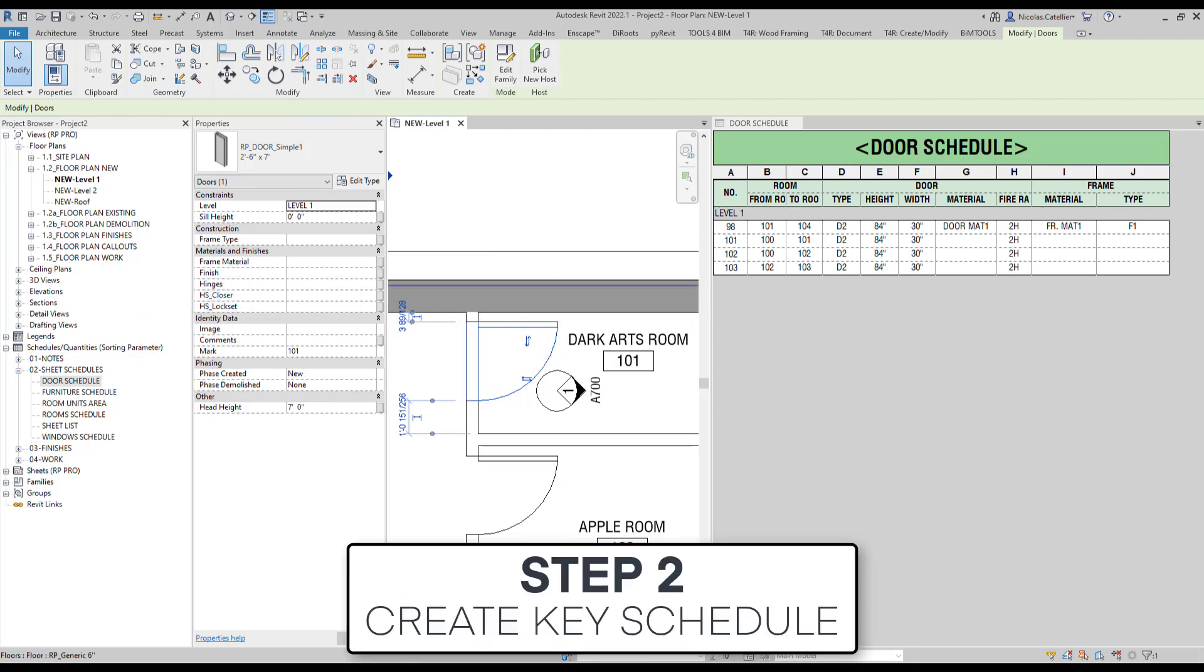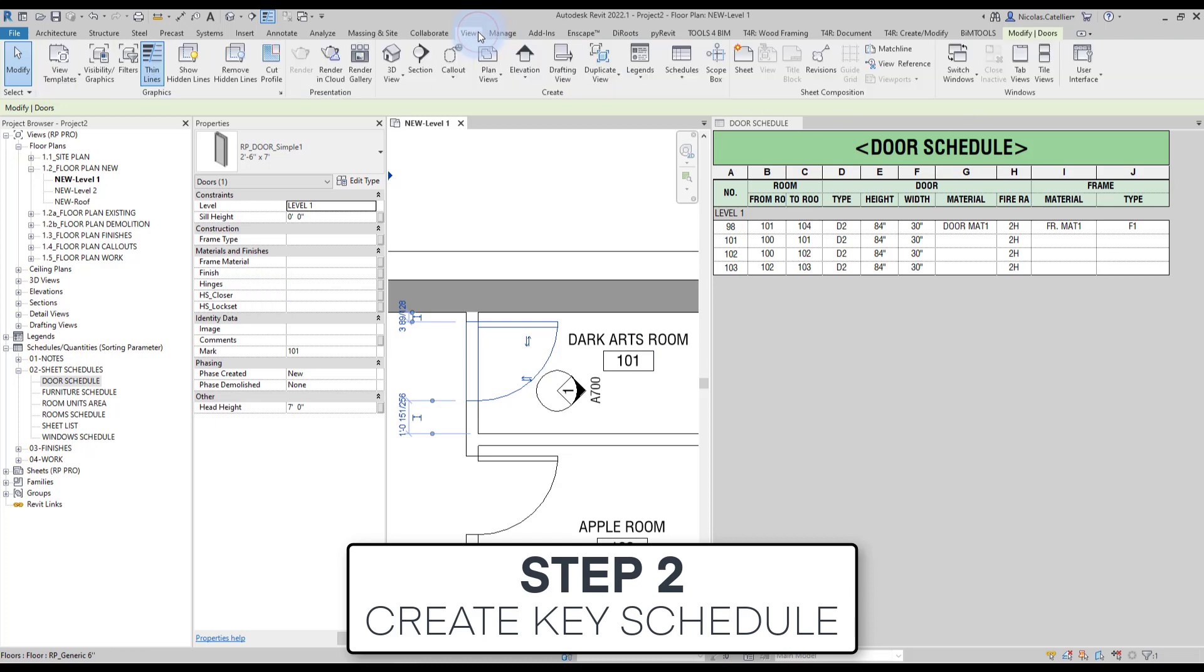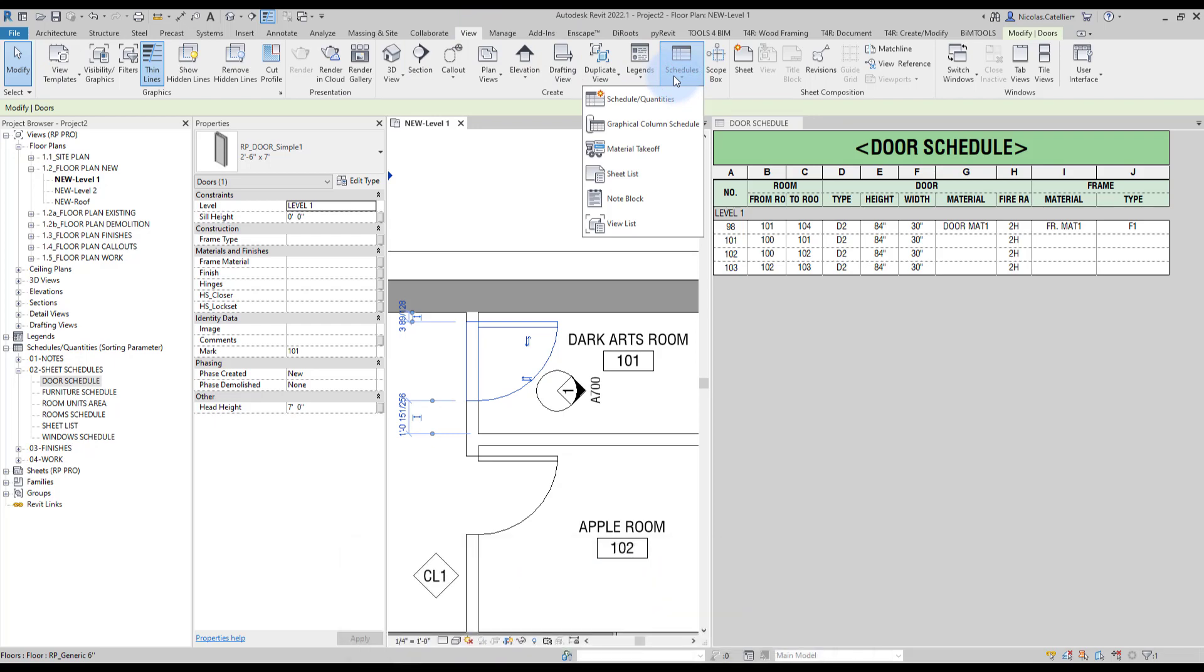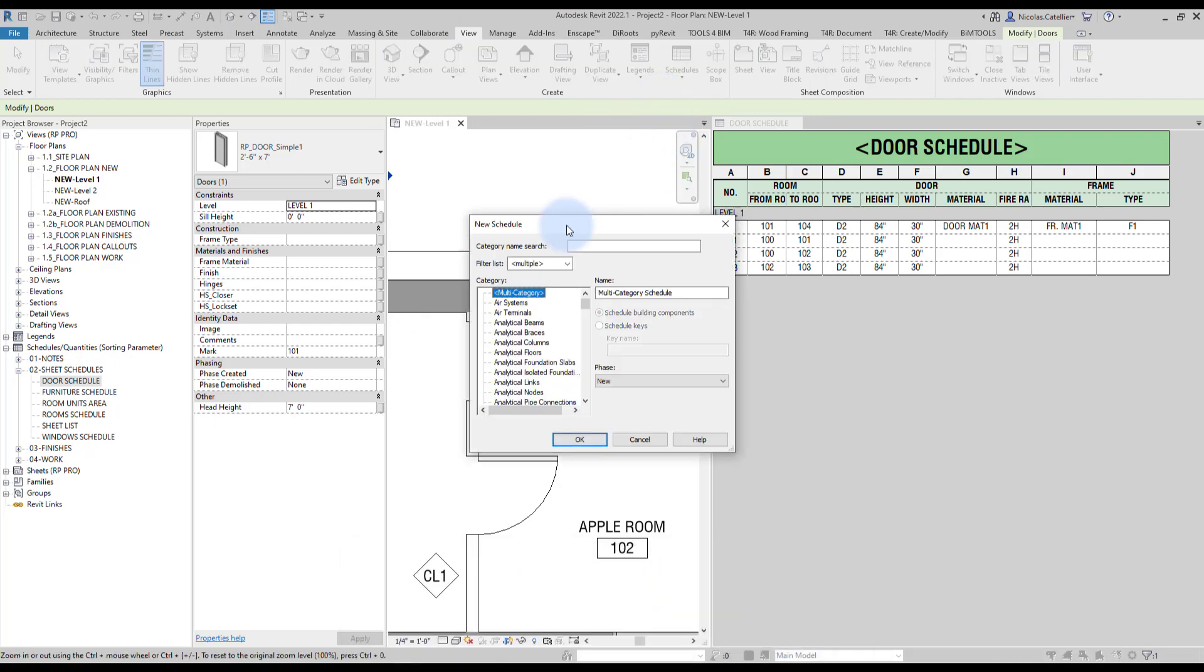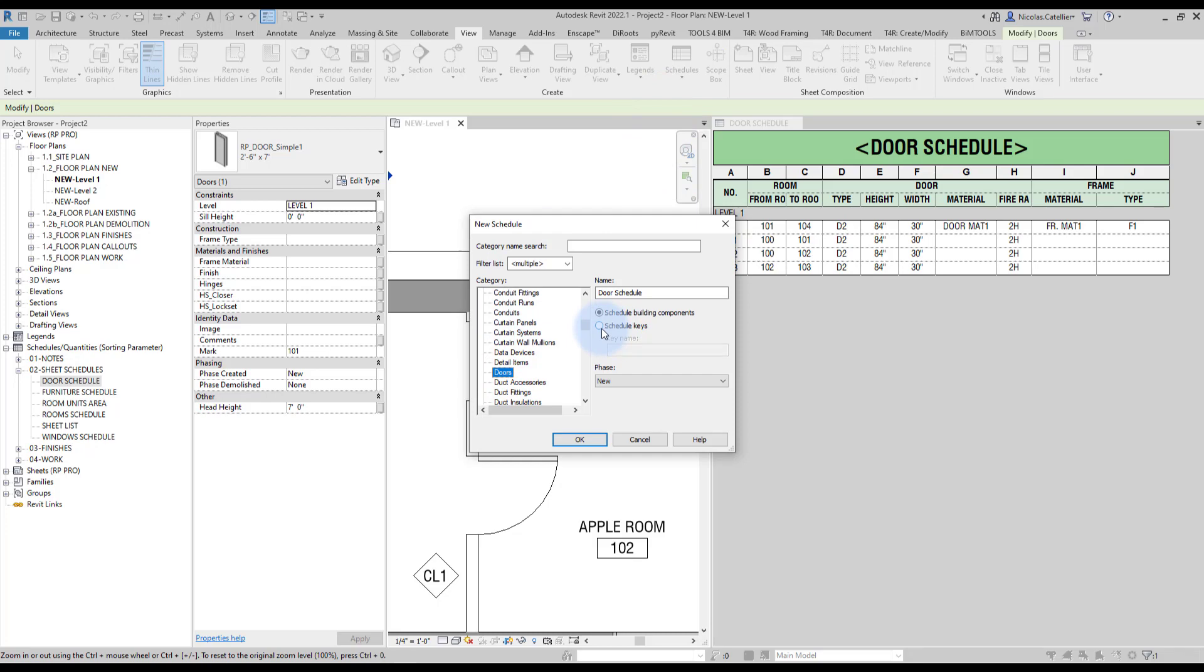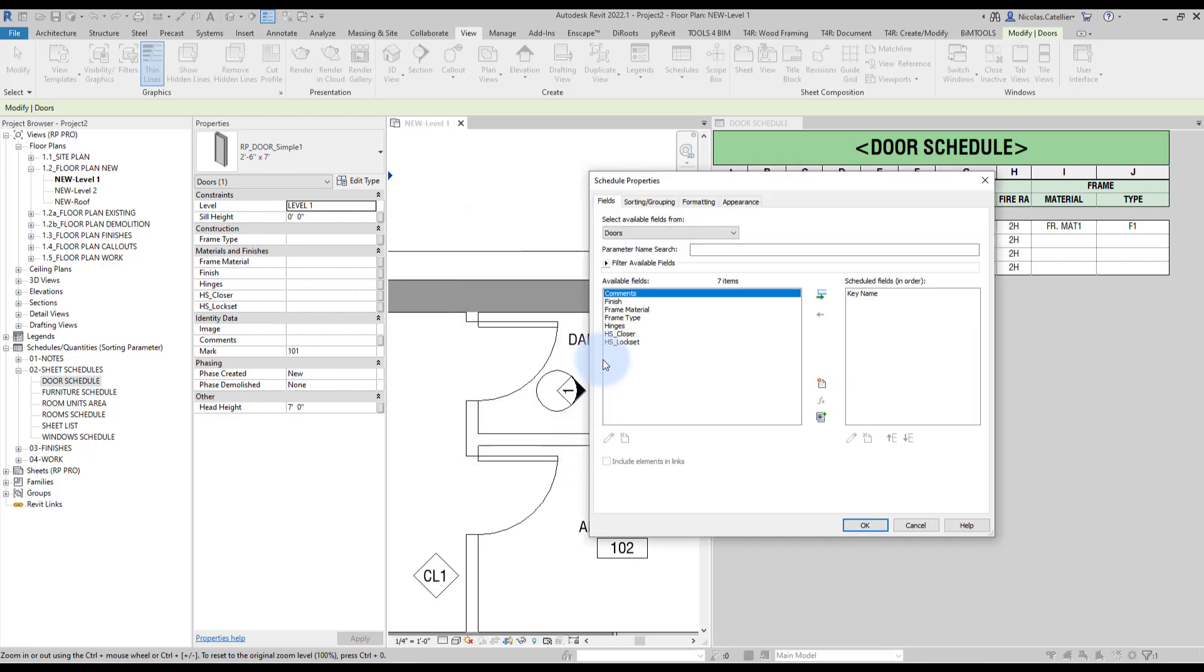Step number two, create key schedule. Now go to the view tab and in schedules, select schedule quantities, select doors category and check the schedule keys box. And we're going to call this door hardware. And the key name, we're going to call it hardware set. Now bring in all of your parameters.